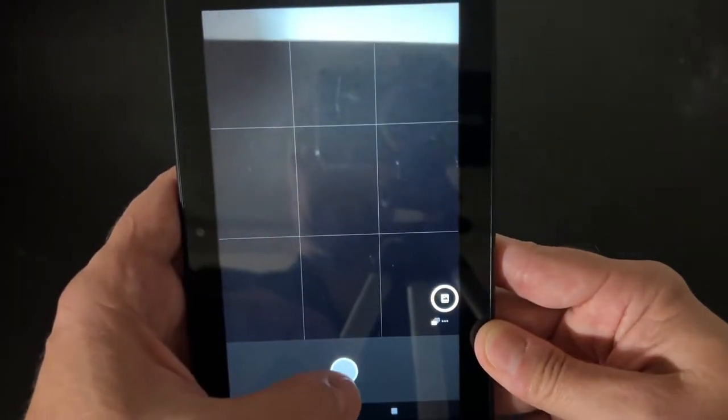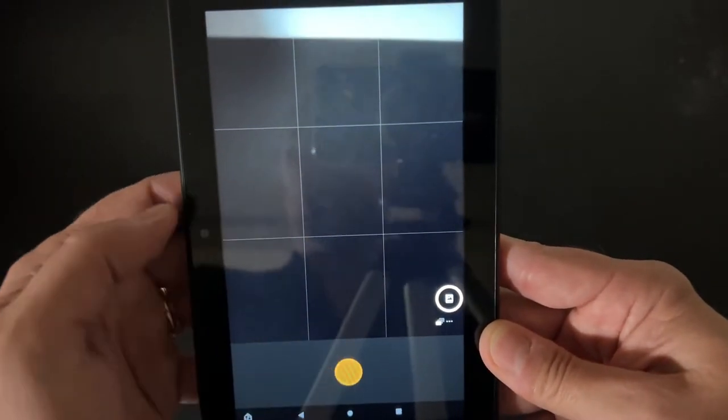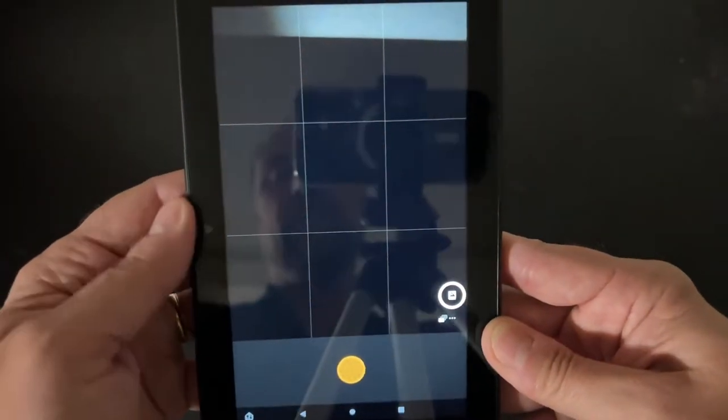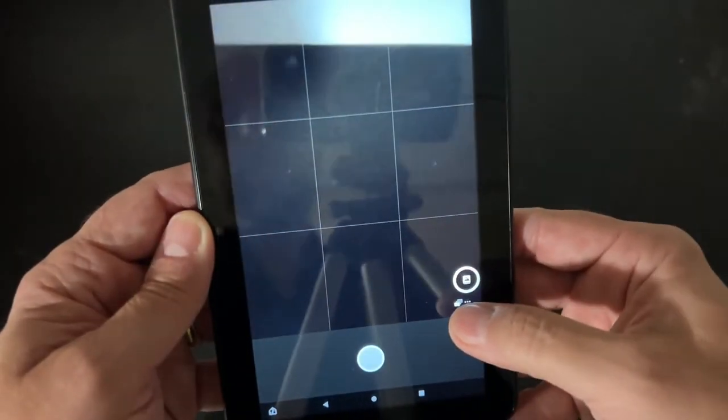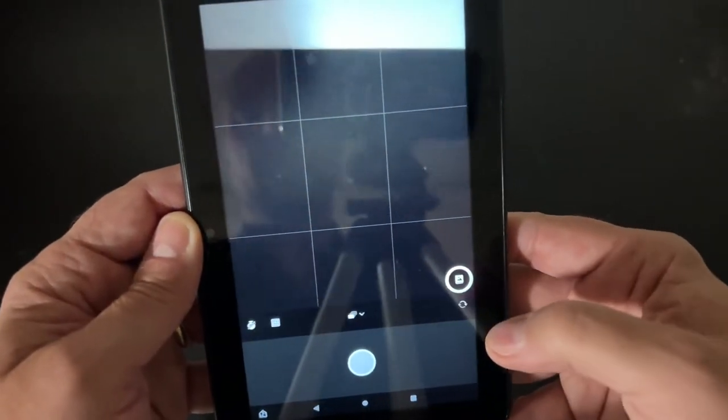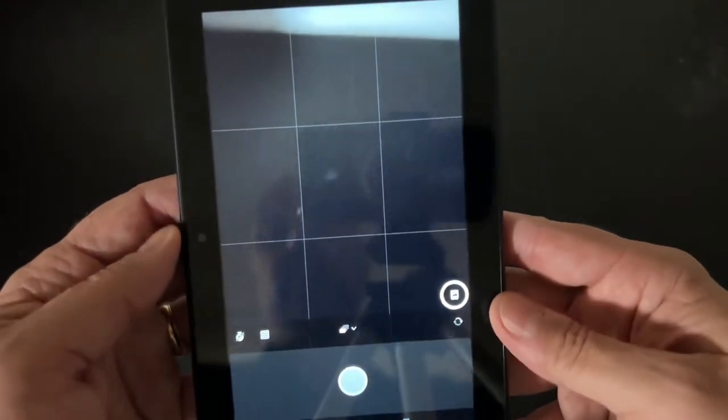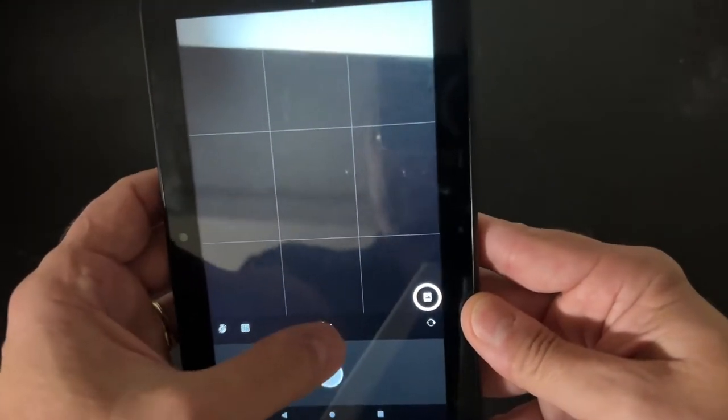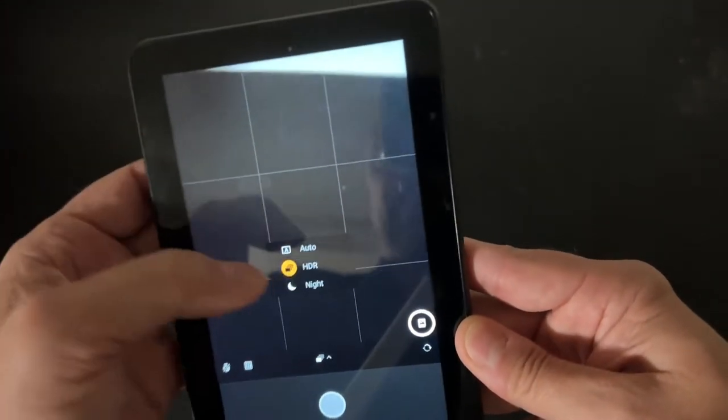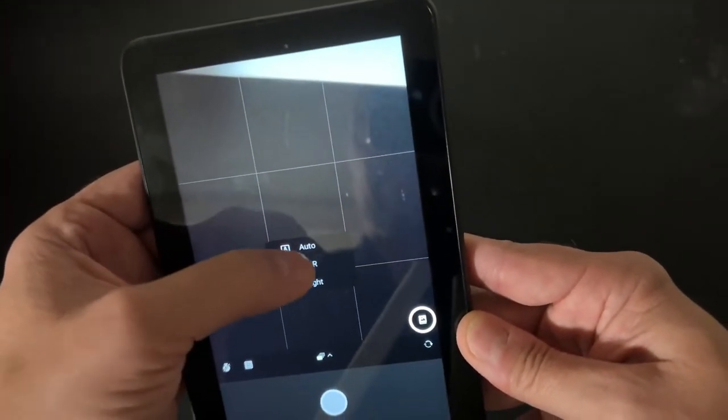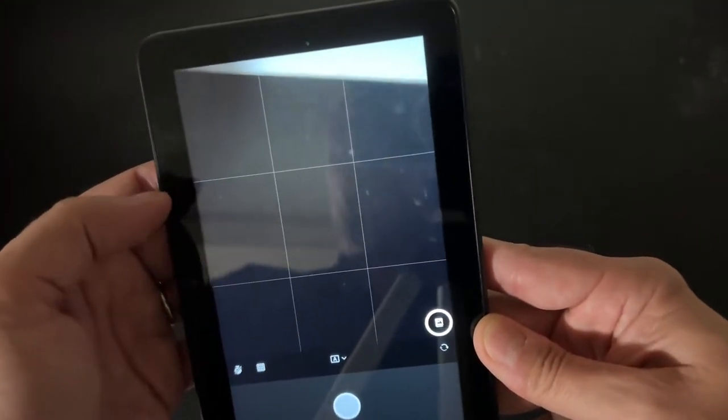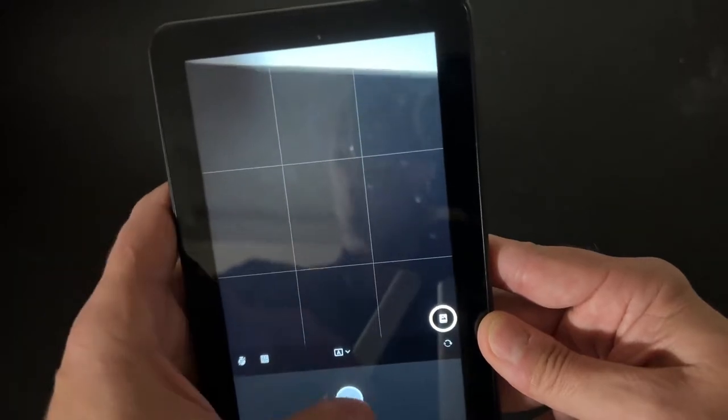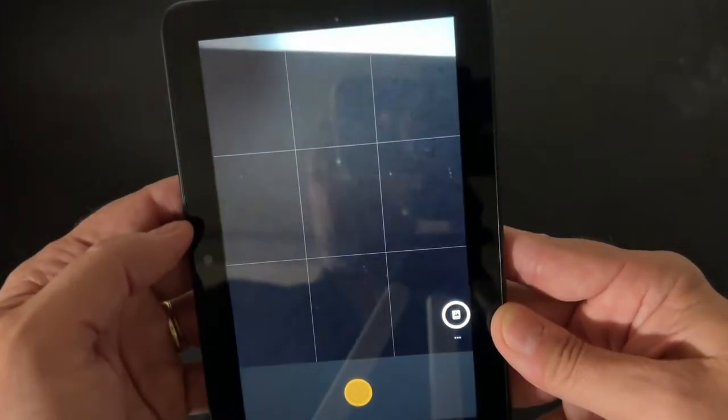Switch it back there. I can adjust a few settings. So it's in HDR mode. I can put it in automatic mode and take a picture.